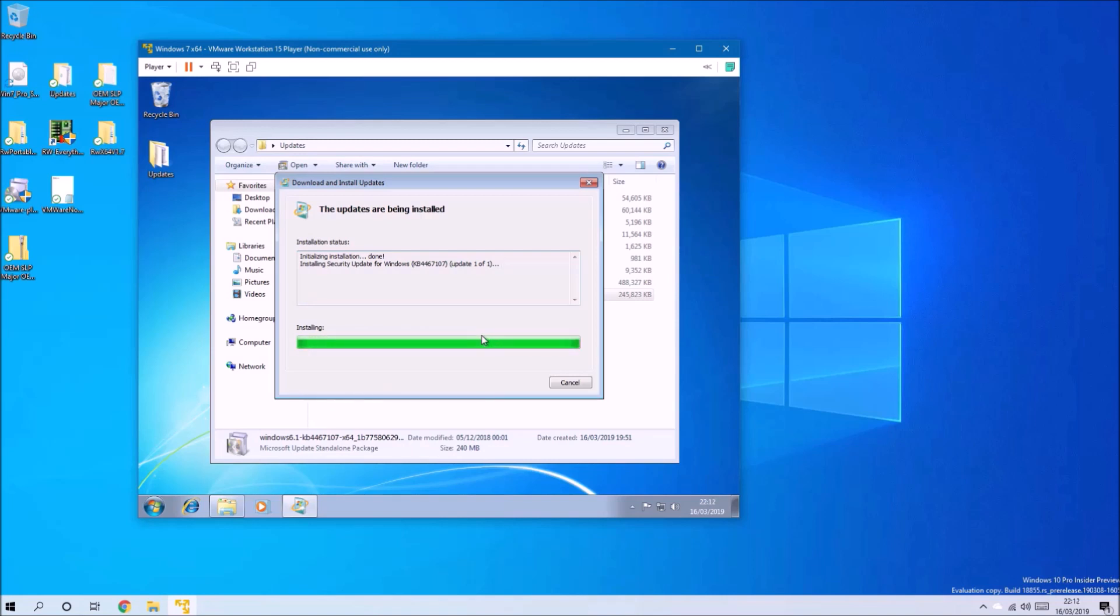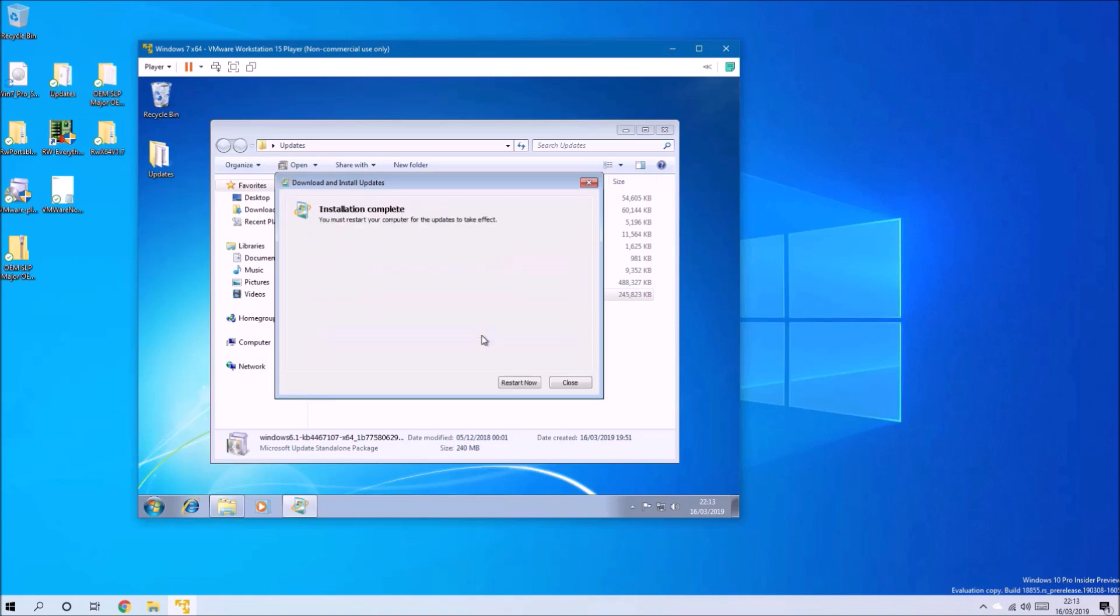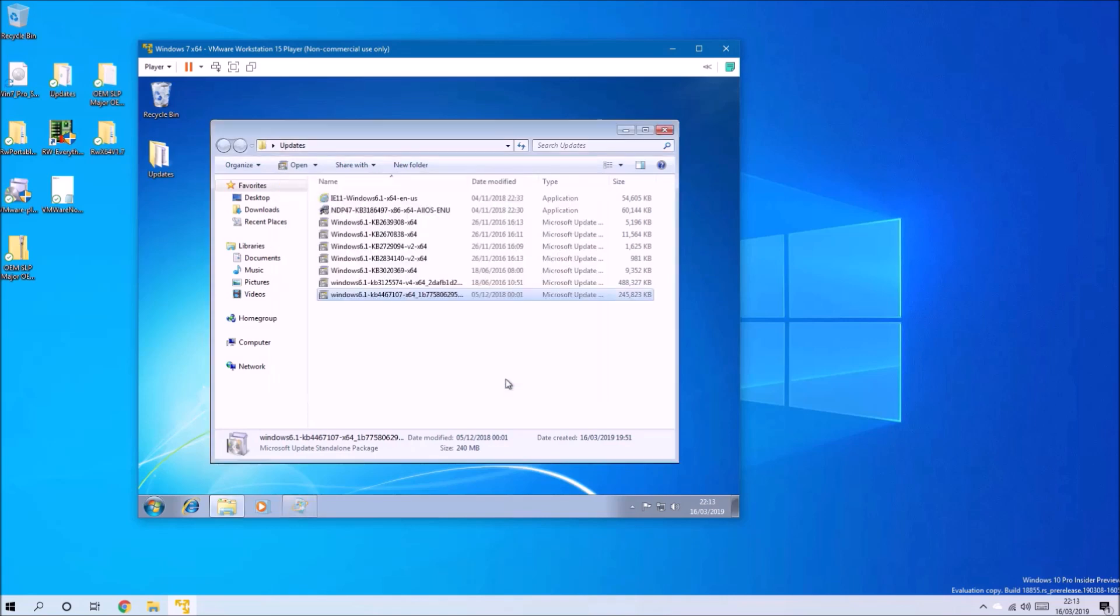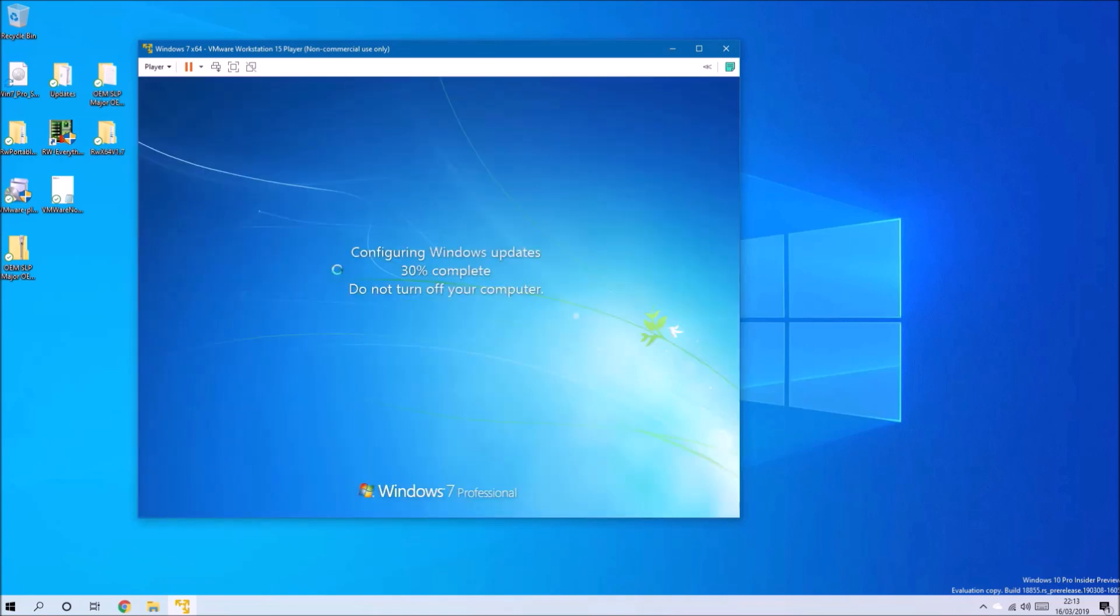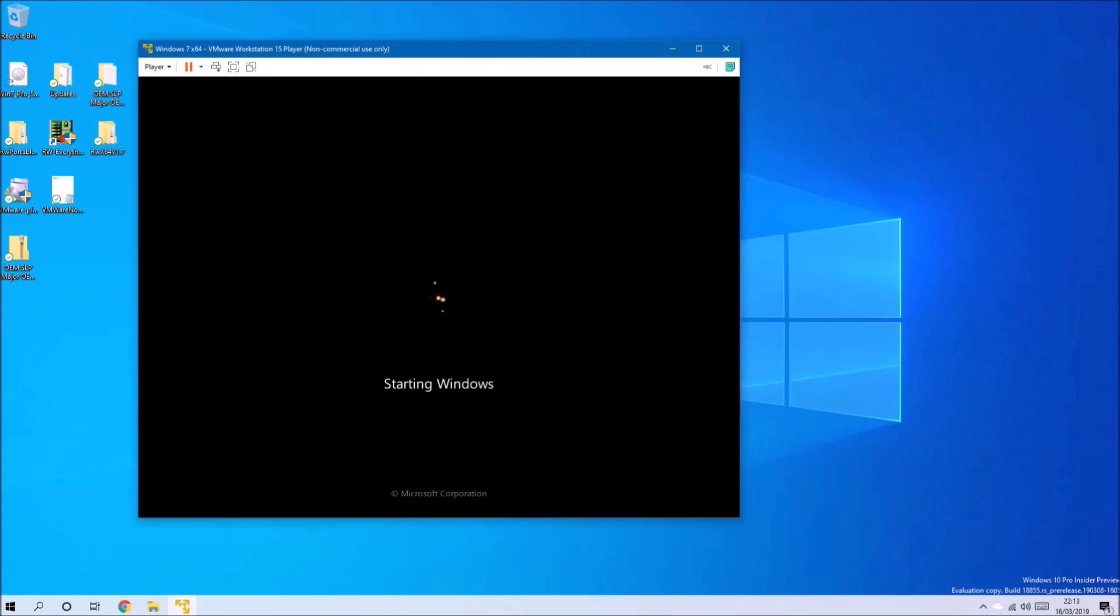Bear in mind that Windows 7 reaches end of life in January 2020, so the last security rollup should be the one in January 2020. Once we've done this, we'll need to go ahead and restart.